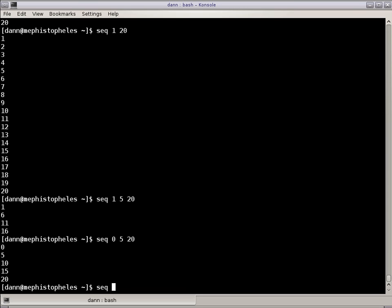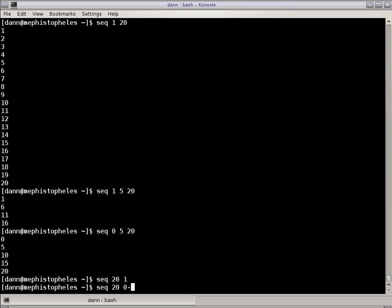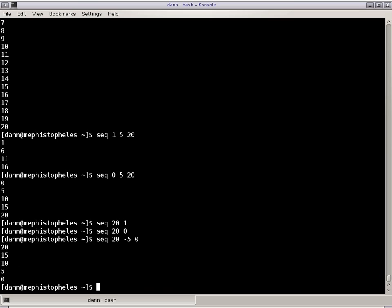Now, if I do the opposite, if I were to go from 20 to 1, it would show me nothing. 20 to 0 would show me nothing, but I can do a decrement right there, and I can go down by 5.